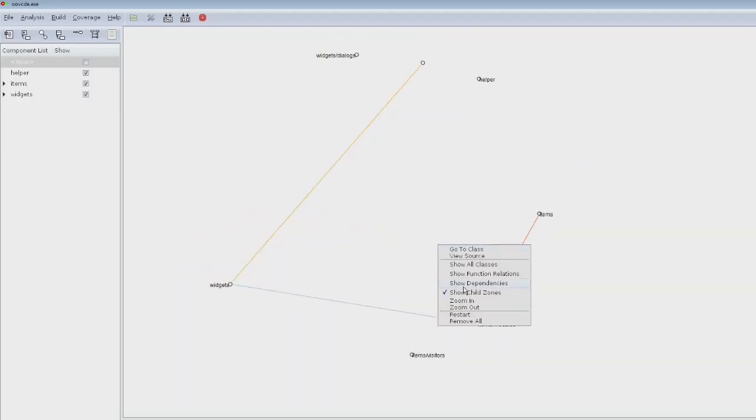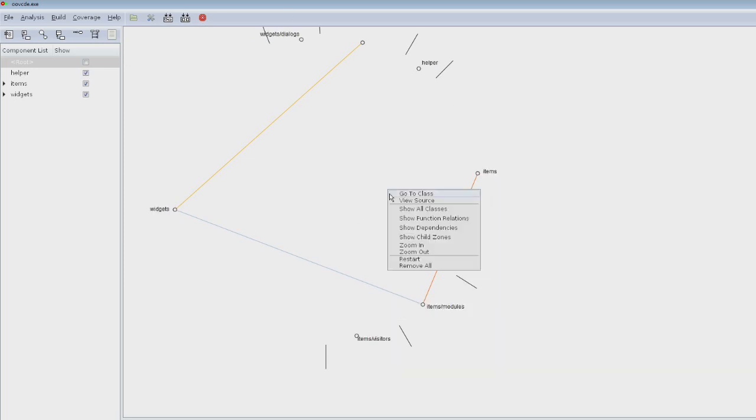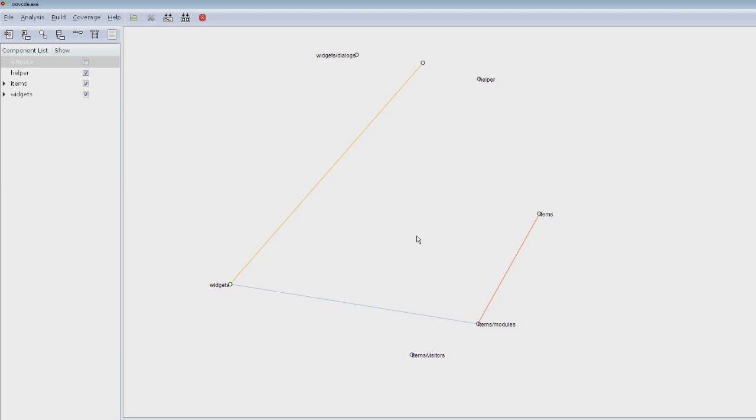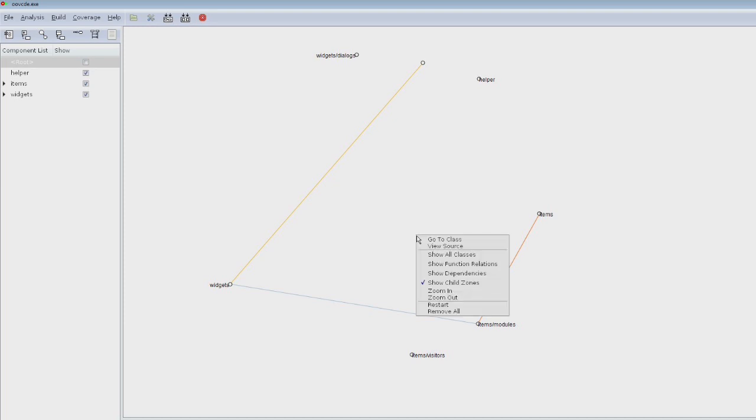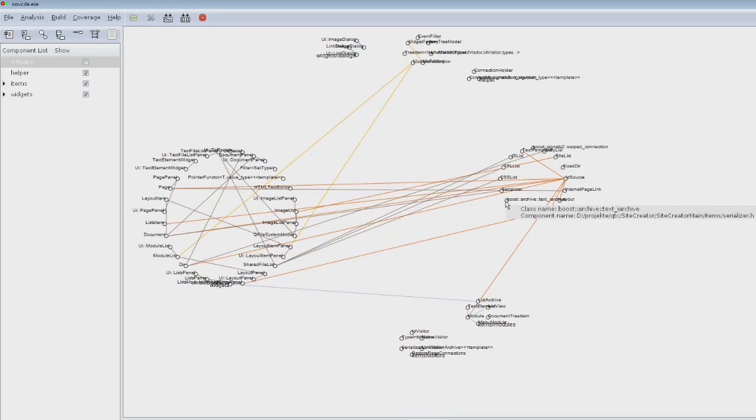Classes are off, so now it's only one circle. If I activate child zones again, then each child is a different circle. Now again, show classes - it's a very complex diagram but it gives you a good overview of where your classes are.